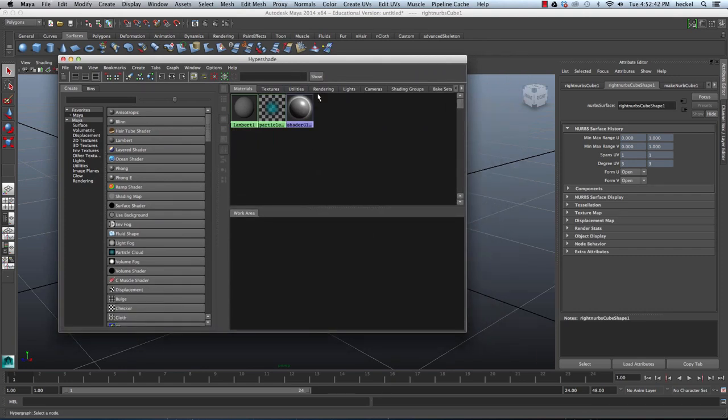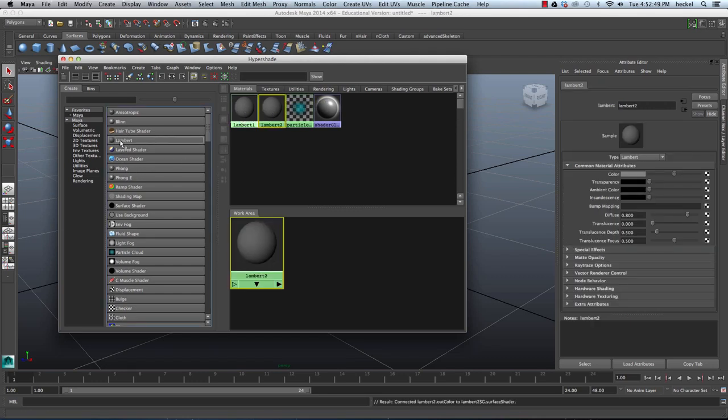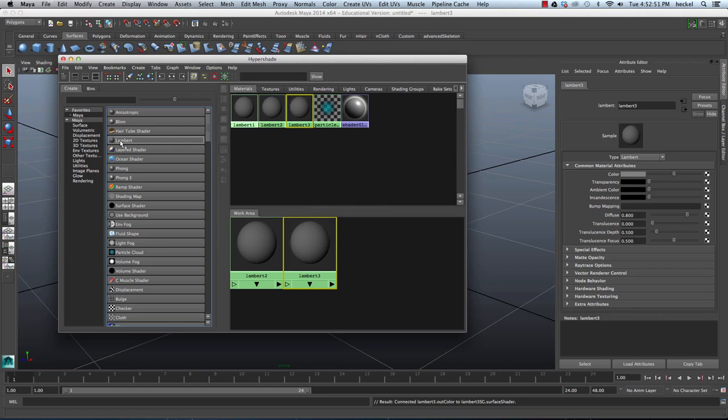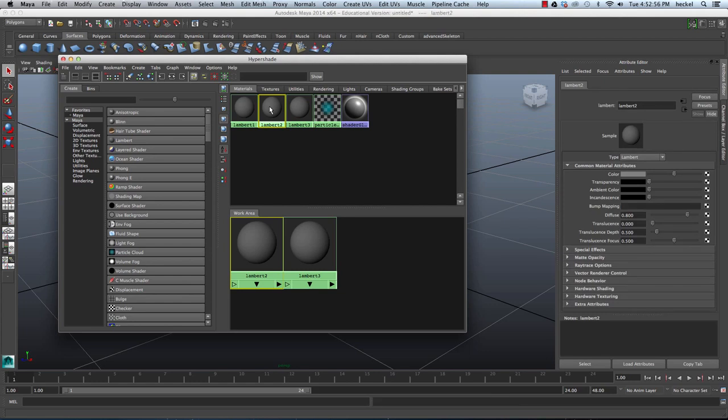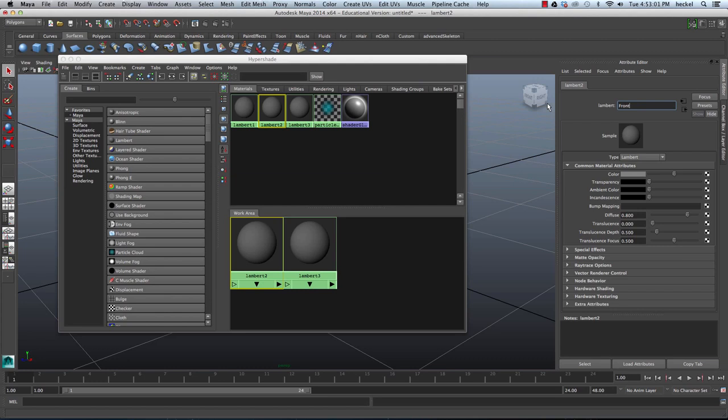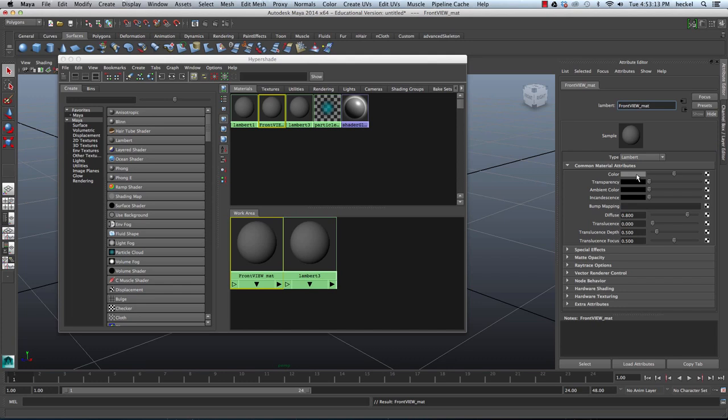And then what we want to do is we want to create two new Lamberts. We do not want to use Lambert 1. So I'm going to click on Lambert right here once and then click on it one more time. And now what I'm going to do is I'm going to double click on Lambert 2 and that's going to open it up over here in the Attribute Editor. I'm going to rename this. We're going to call this Front View Matte. I'll press Return.